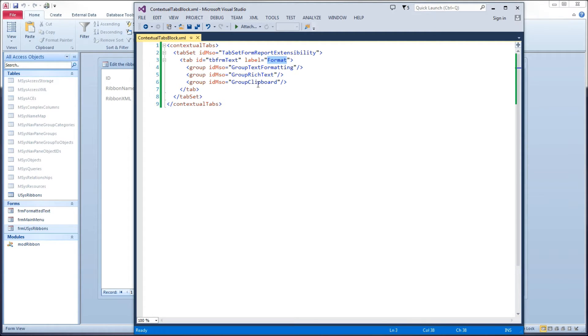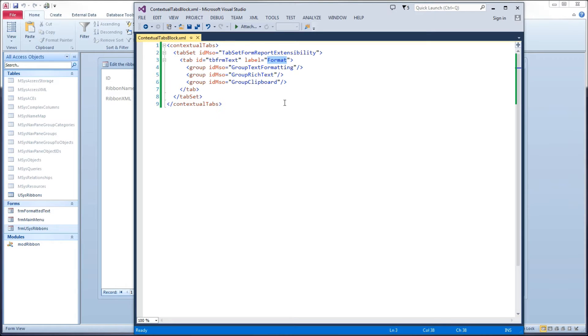And then I've put some built-in groups in here. Group text formatting, group rich text, and group clipboard. So these are things I'm going to want to show in my contextual tab when my formatted text form displays. Again, you can refer to an earlier video in this series when we built that form. We'll show it here in just a couple minutes.